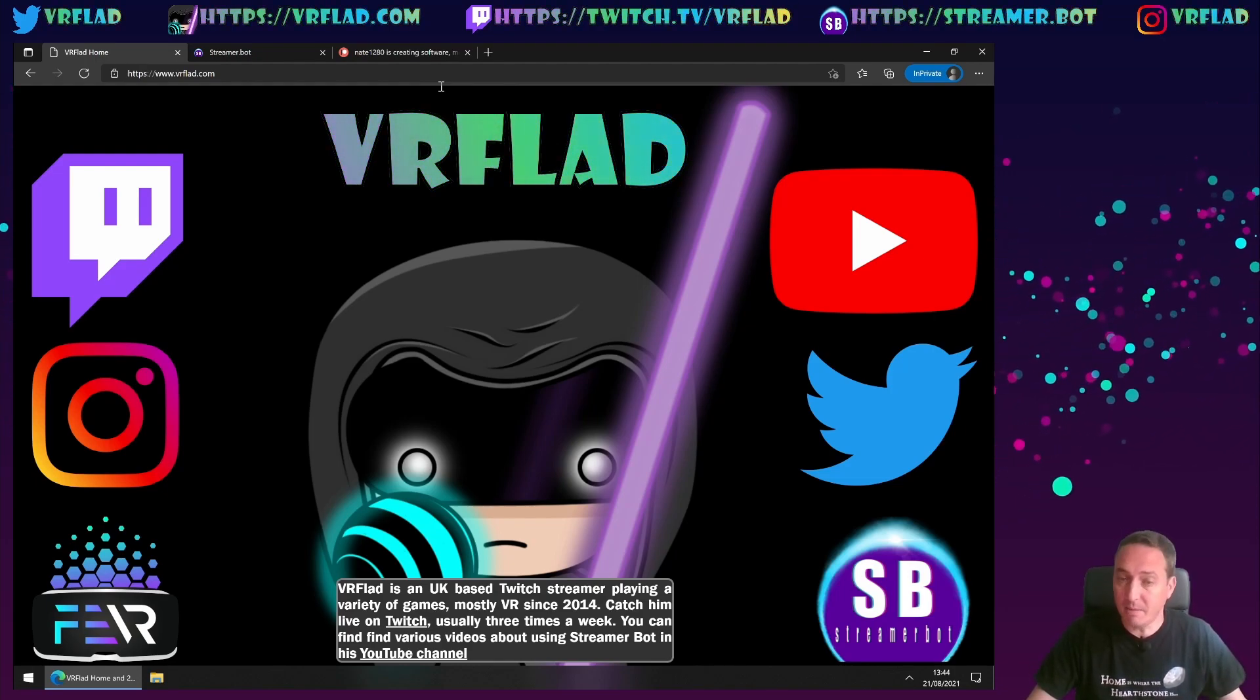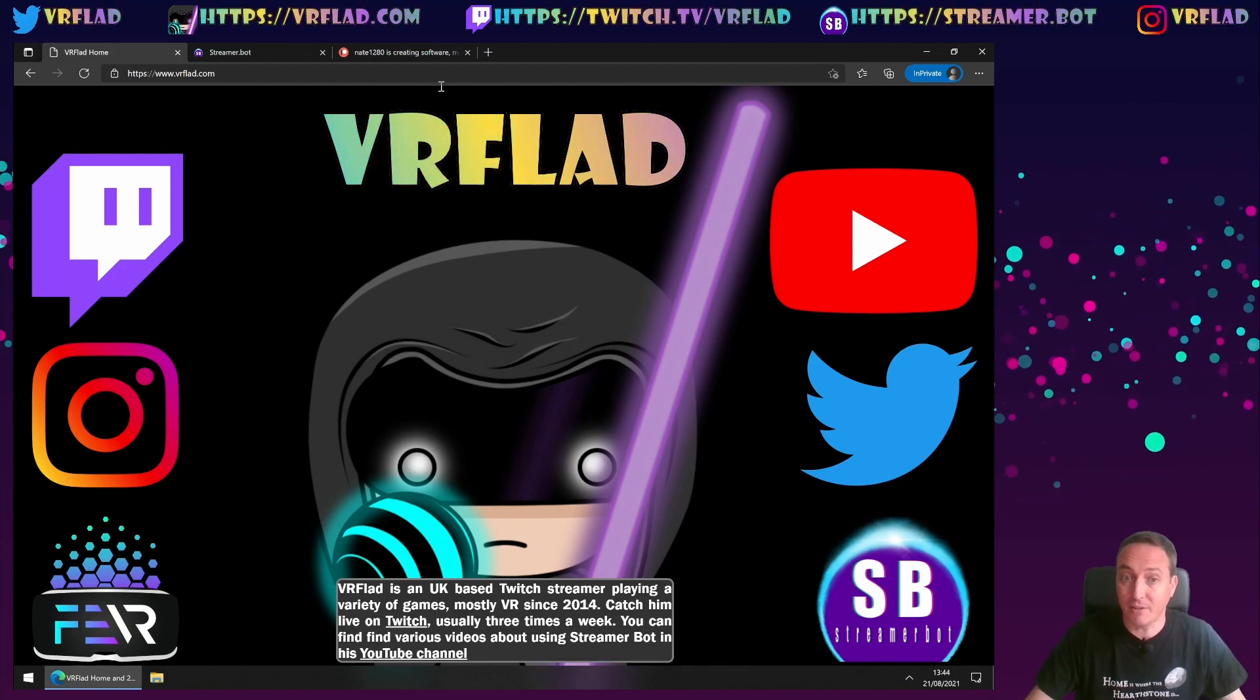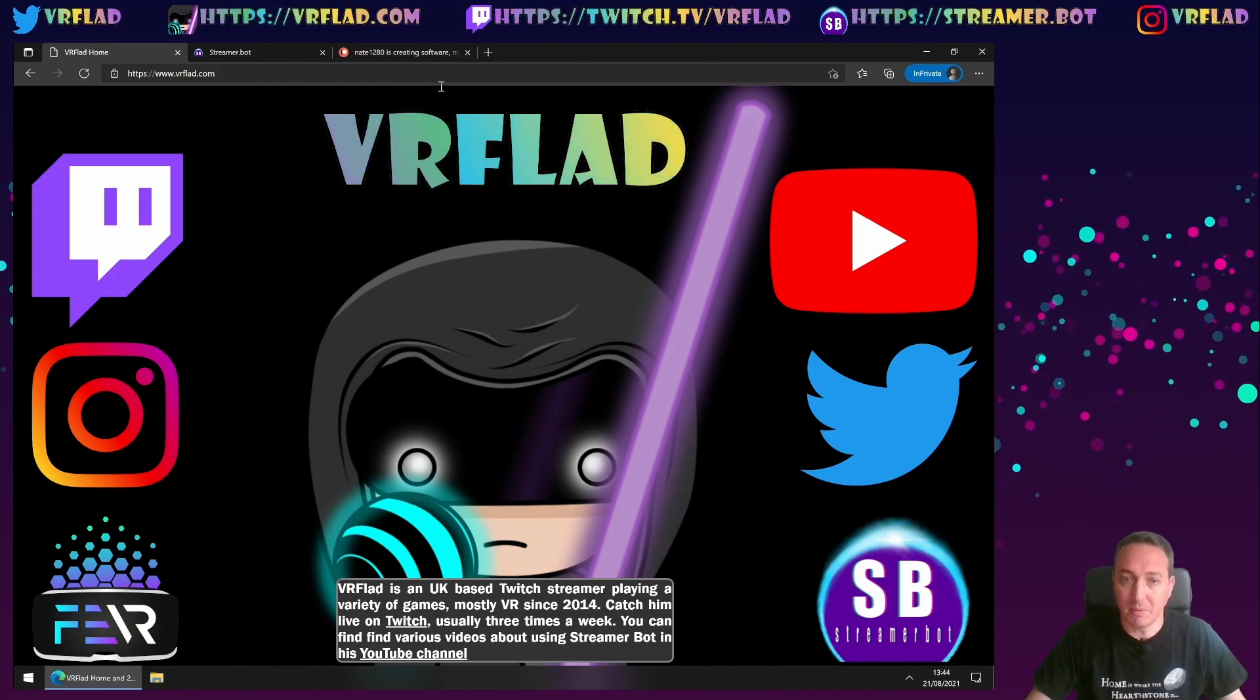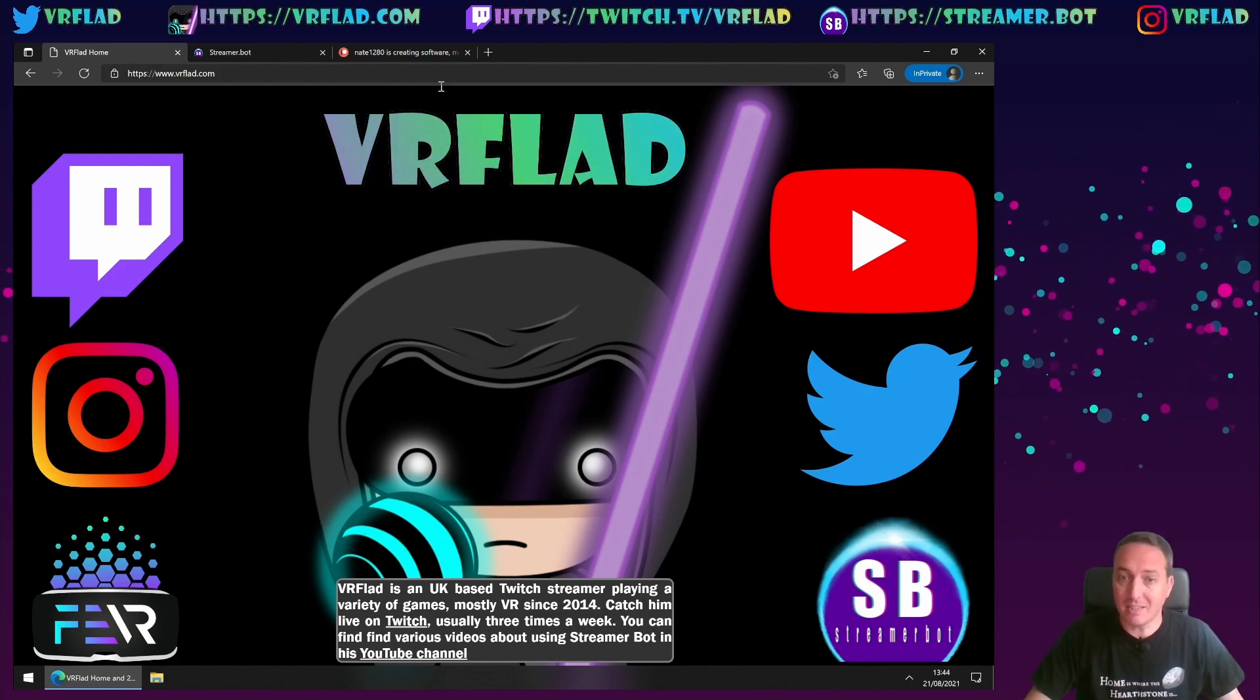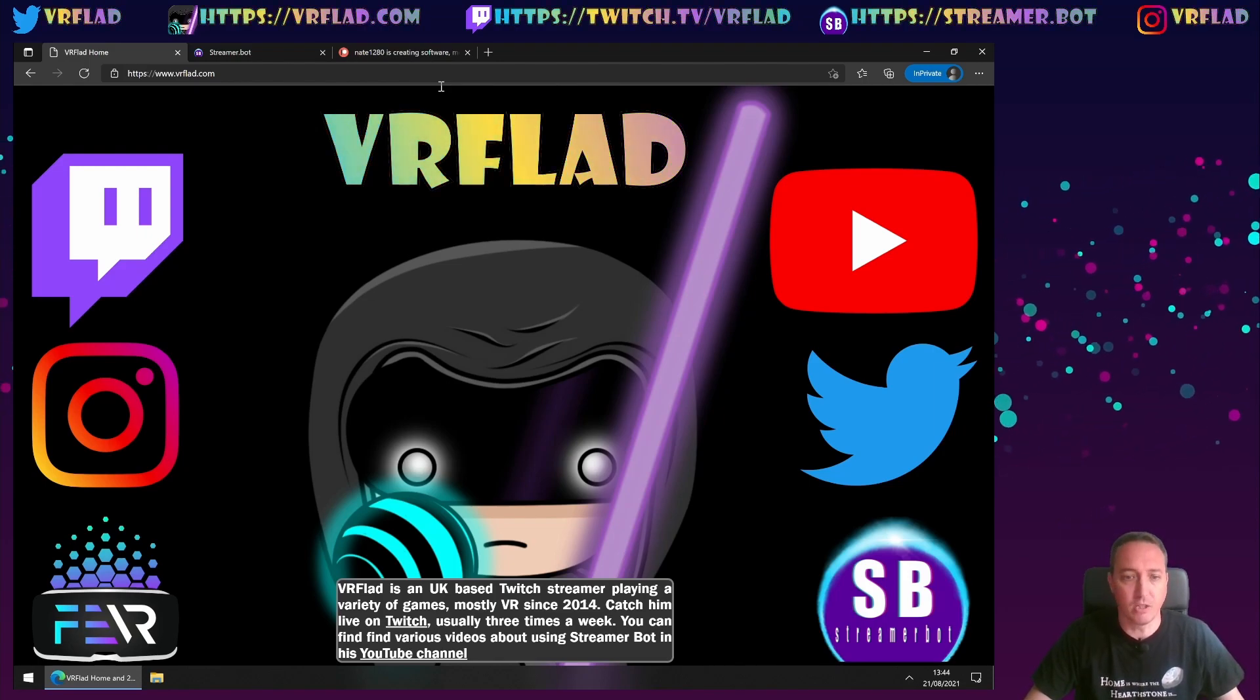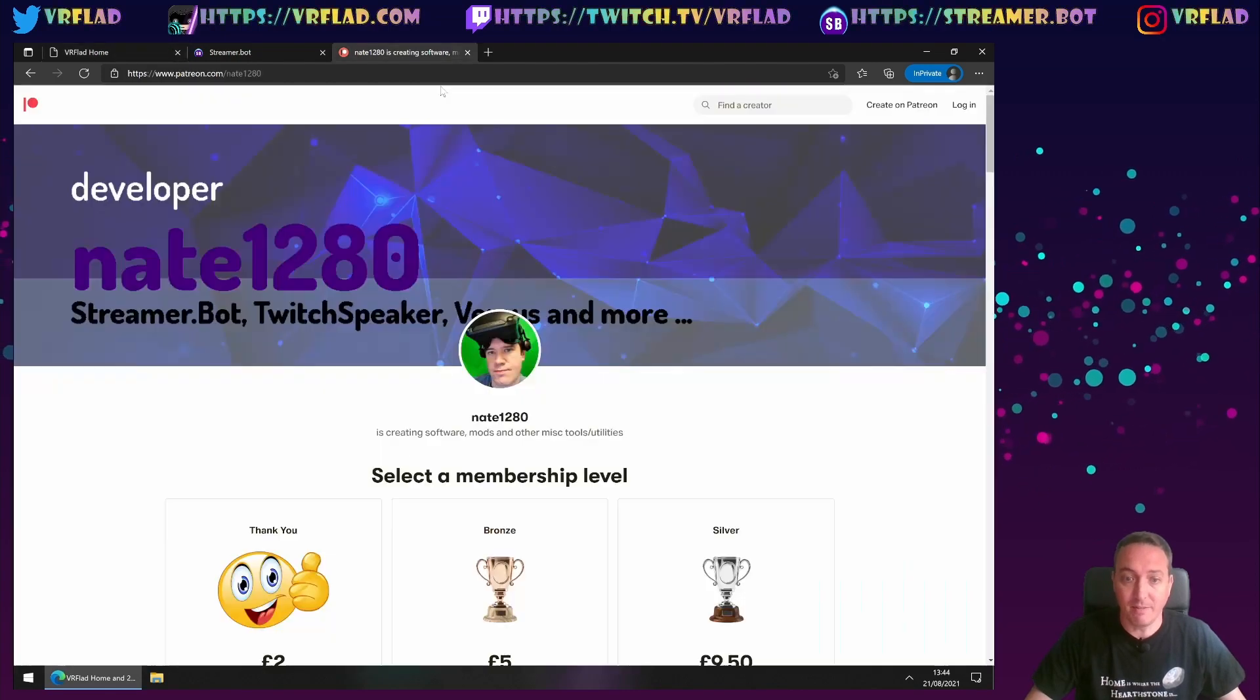If you want to see the bot in action, and for other examples, please check out my Twitch channel. VRFlad.com here, has links to that, as well as my social media, and also directly to the bots. Other links around the bots, including others that provide streamer bot content, can also be found in the description below.